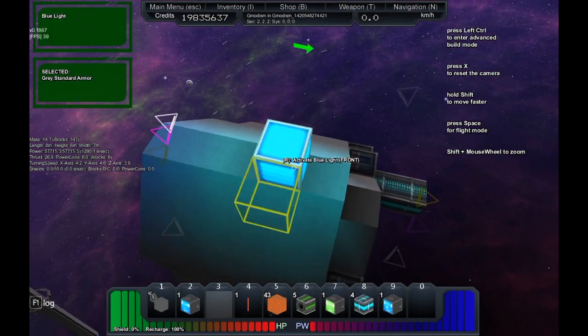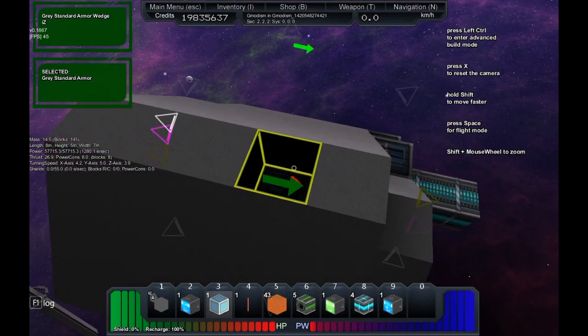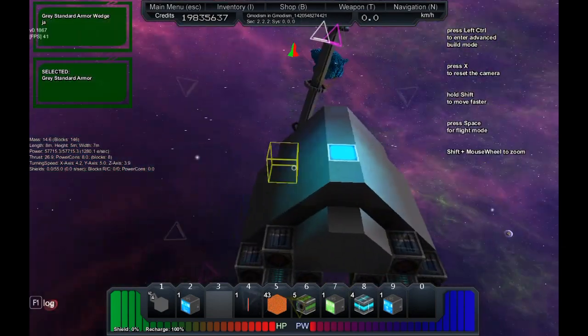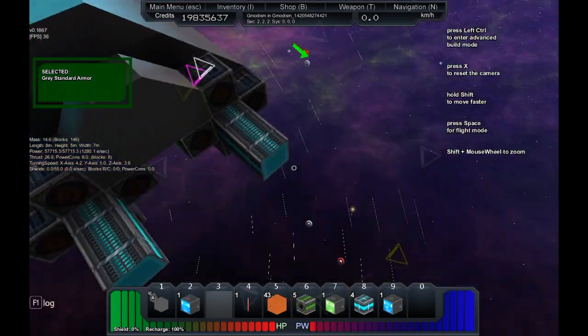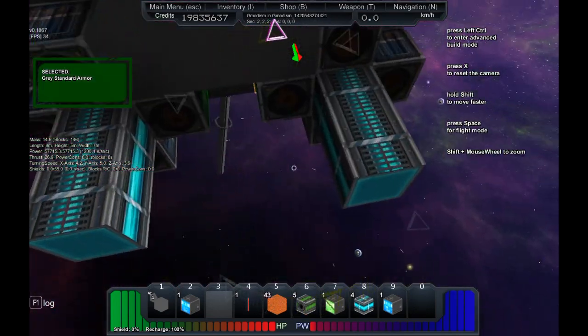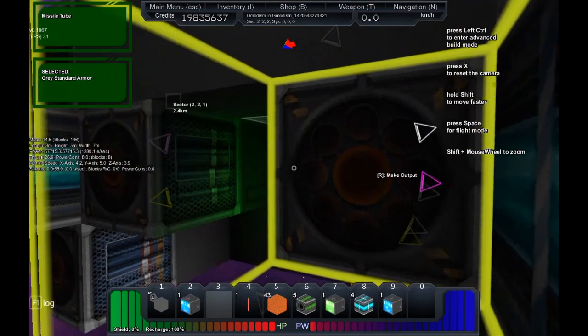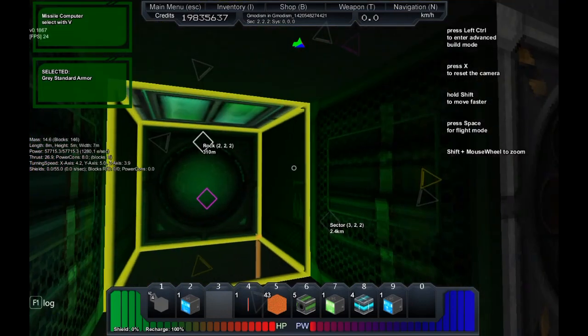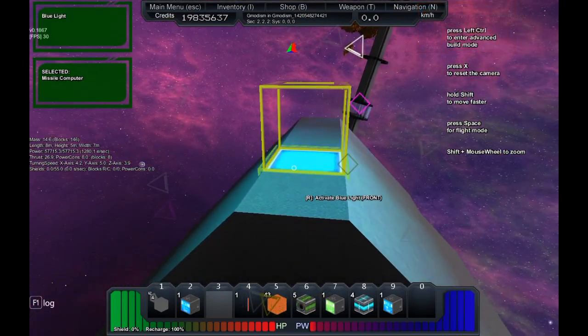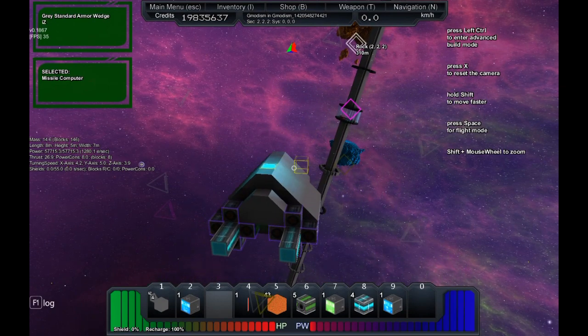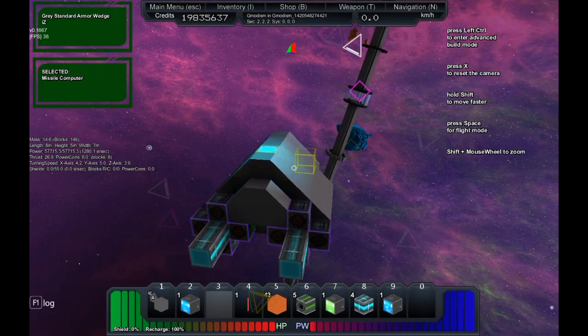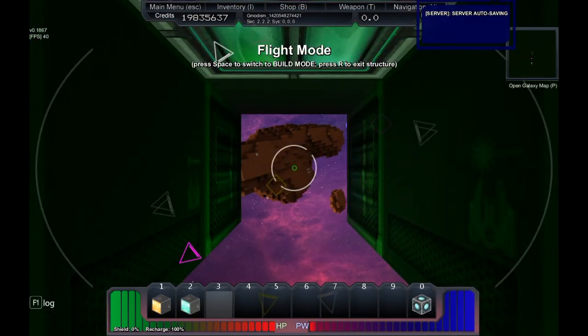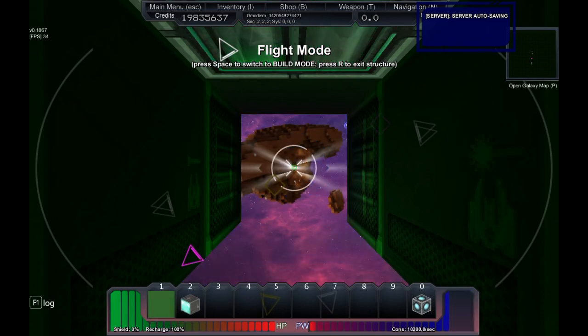Let's go back to our poor asteroid and we go into build mode. Now we want to have blue missiles so we spawn this light here. We can place it there. It can be quite good to hide them if they would be destroyed. Let's select our missile computer and link it by pressing V to the light. Go into flight mode, fire missiles, and they're blue.